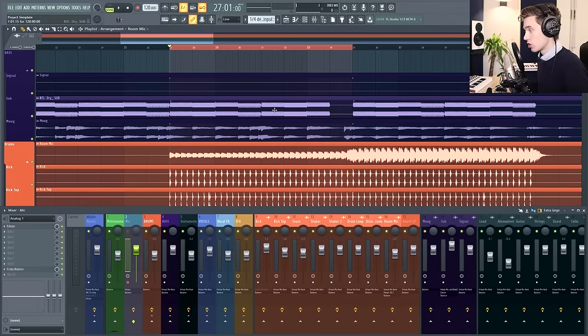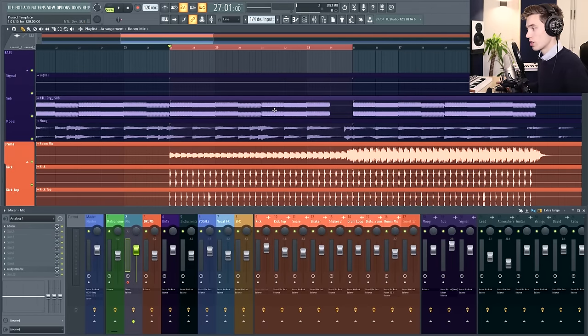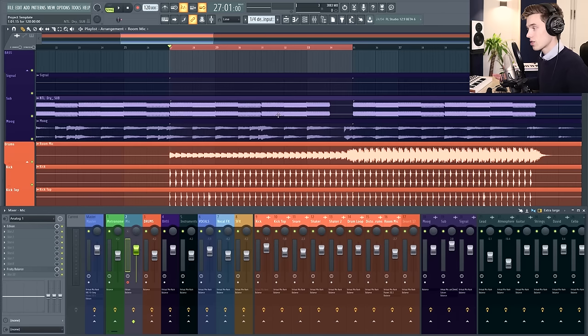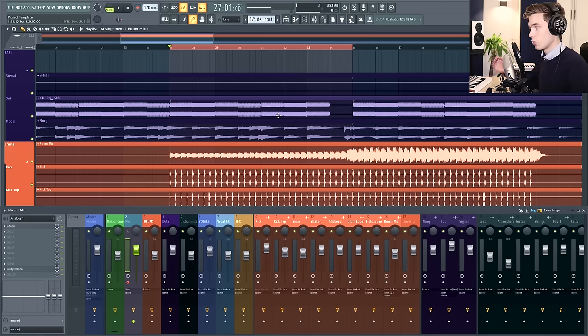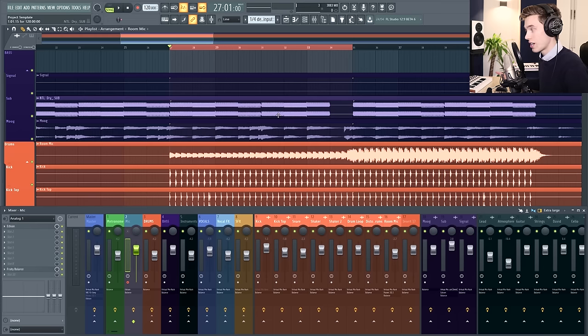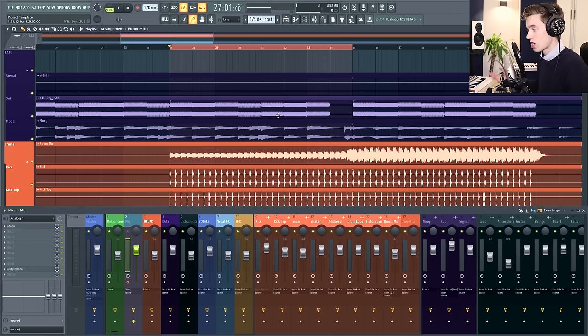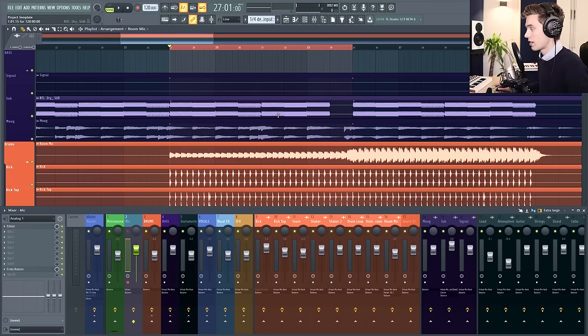In order to sidechain you're going to need to know what you want to sidechain, so usually this will be a kick and a bass. Every time the kick hits you will be taking away volume from the bass, but you can sidechain anything. It could be a super saw, you could be sidechaining a snare to a guitar, it could be absolutely anything.